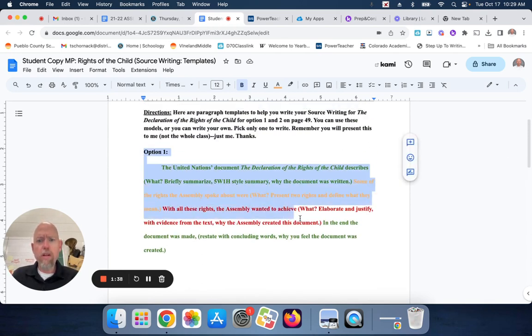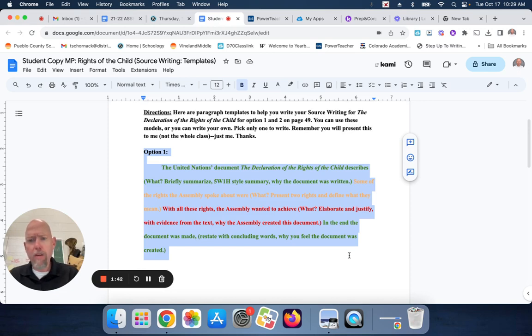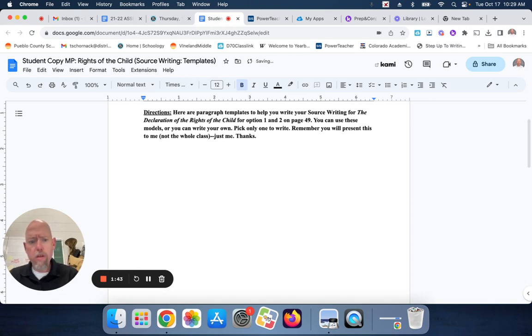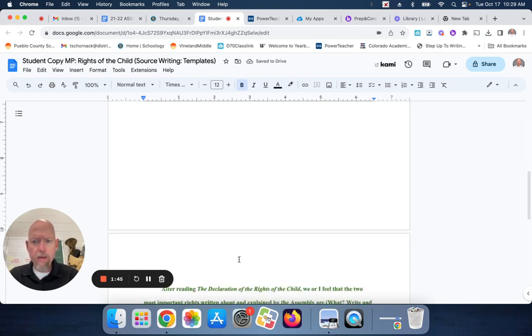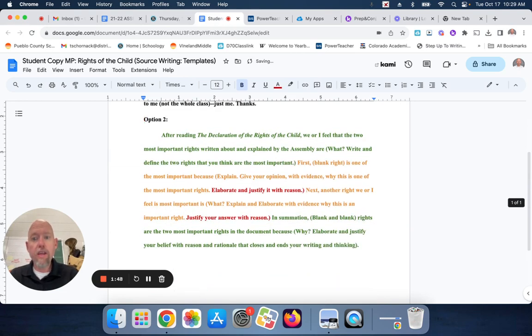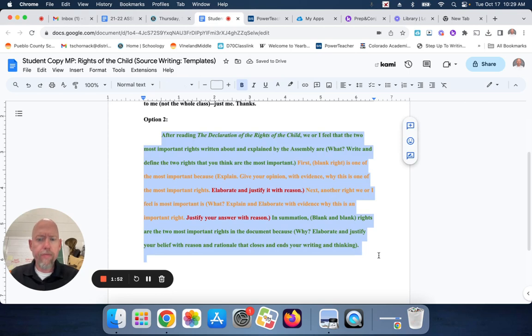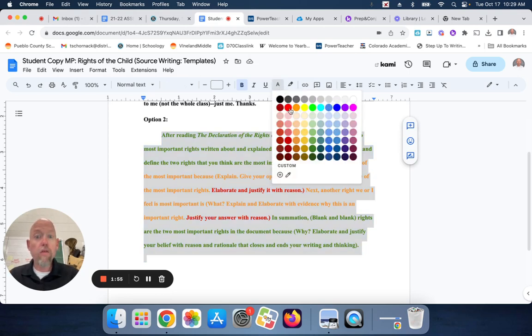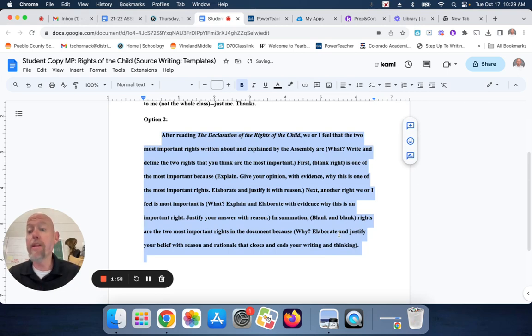What you can do, whoever's doing the typing for your group, you can erase option A, option 1, not A. You can move option 2 to the top. You're going to highlight it. You can make it black. And you guys can type it.